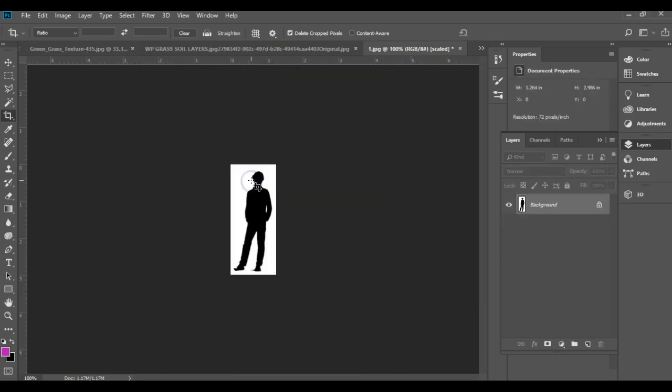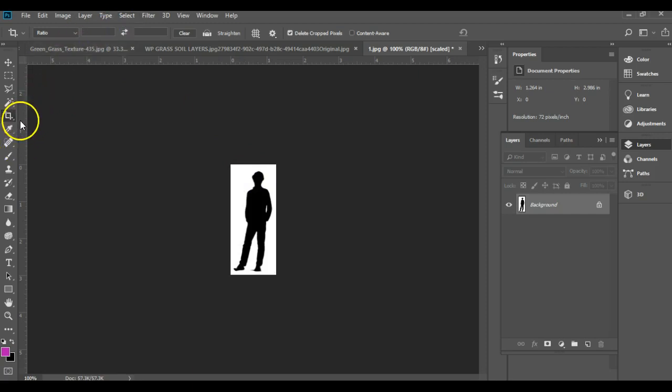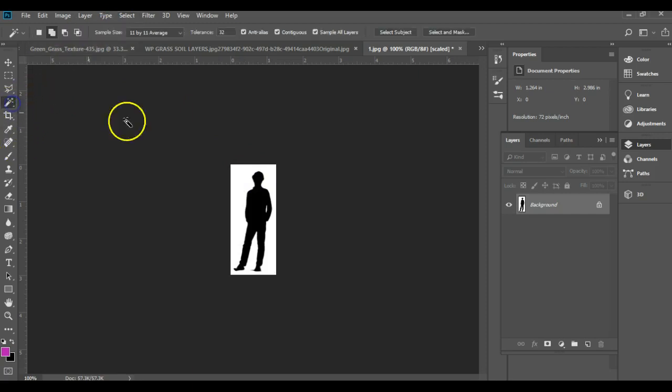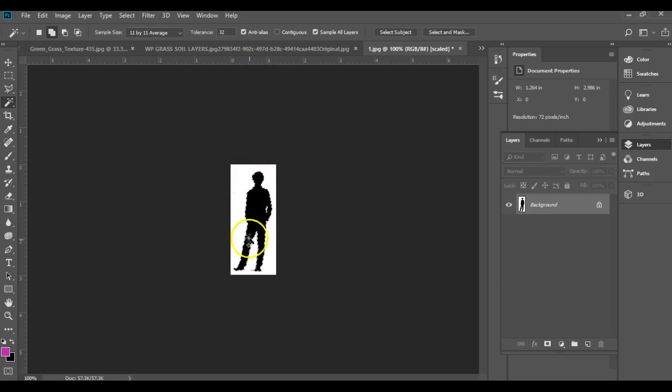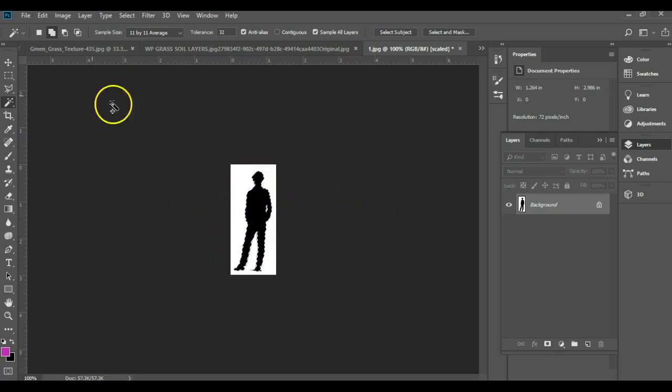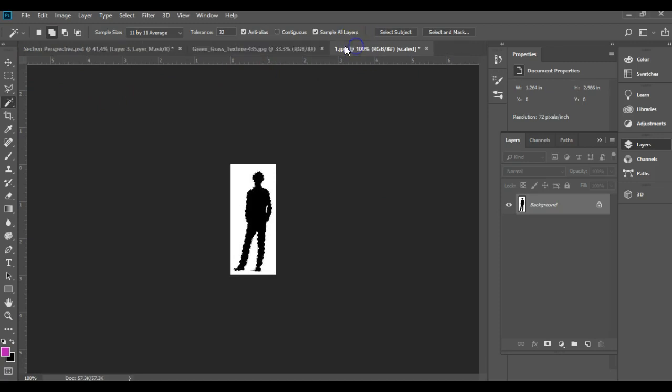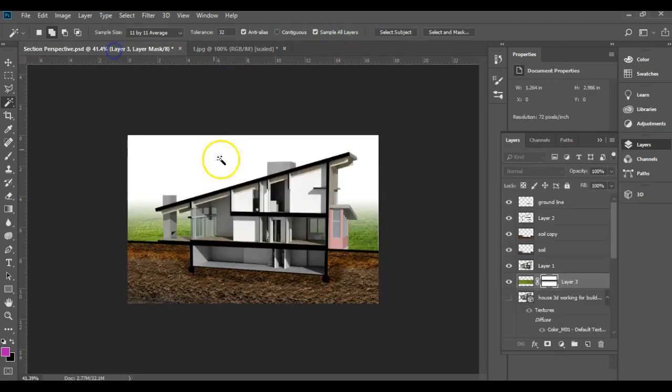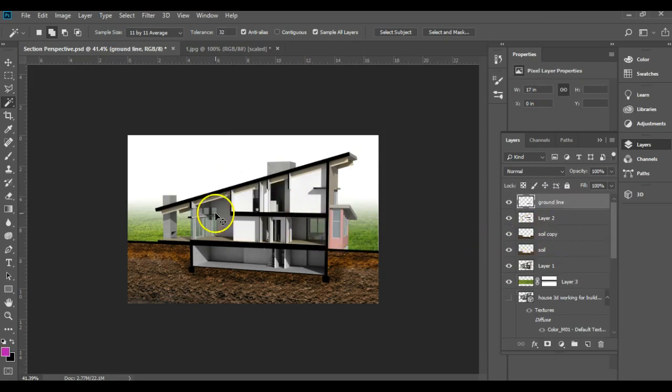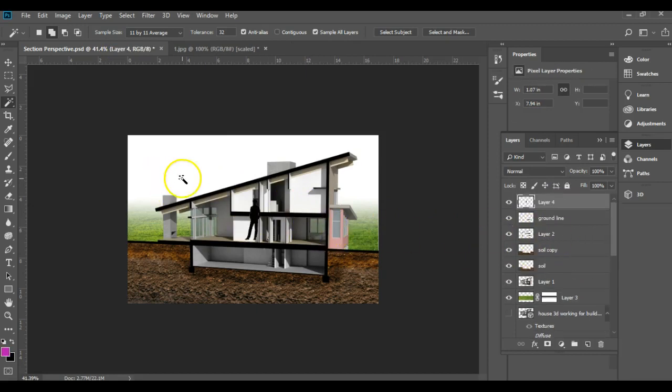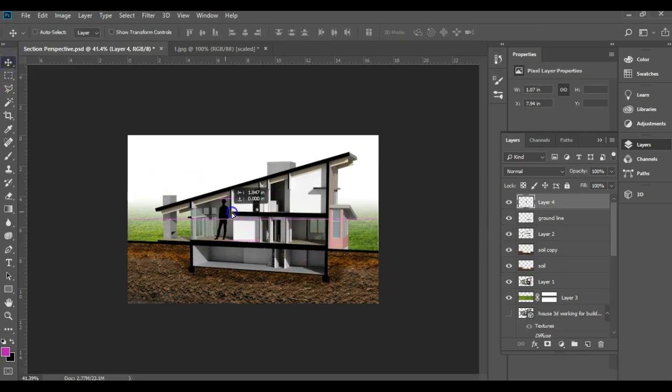If I crop them out, then if I do something like my magic wand, make sure contiguous is not checked, and select on the black. Oops, I selected on the white by accident. Select on the black. I select that character. I'm going to do CTRL-C for copy. I'm going to close down these things from my last video here and come into my drawing.